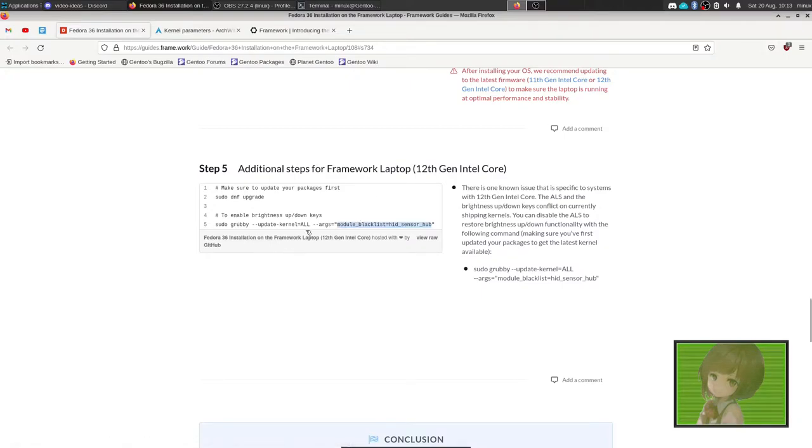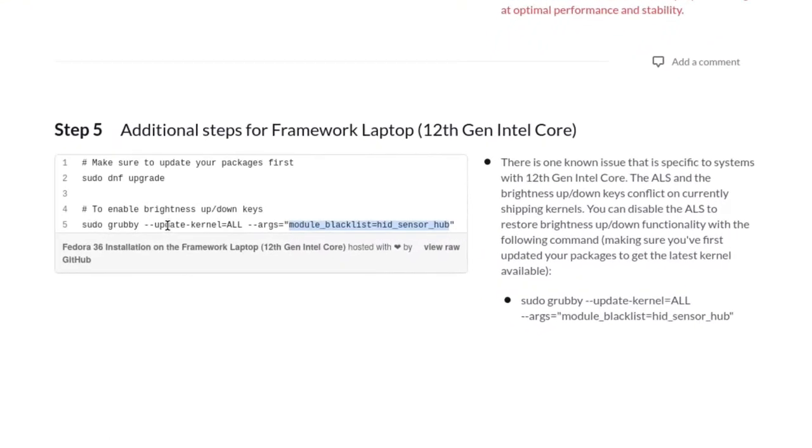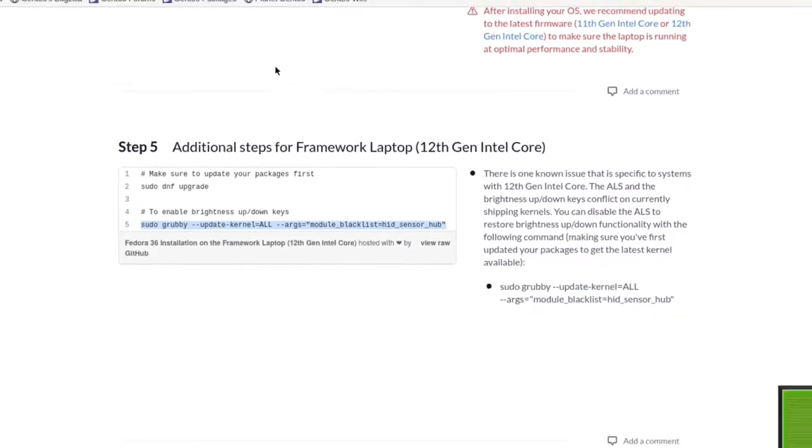I'll show you two ways to do it. You run this command as sudo grubby, which will change the kernel parameter and allow you to change the backlight brightness.